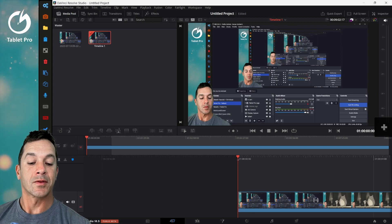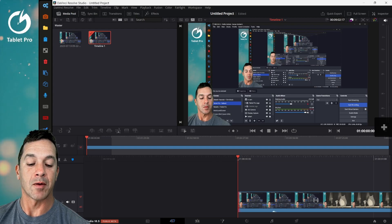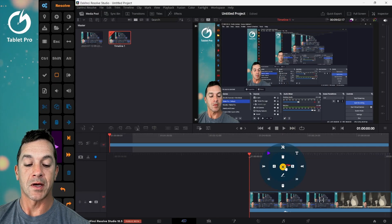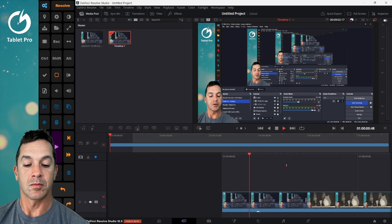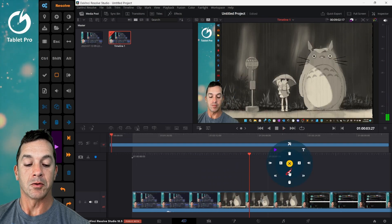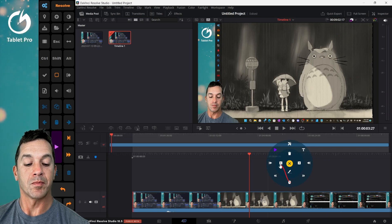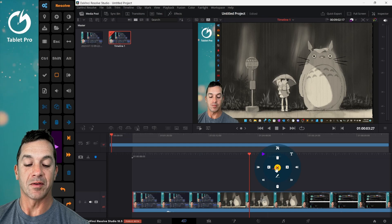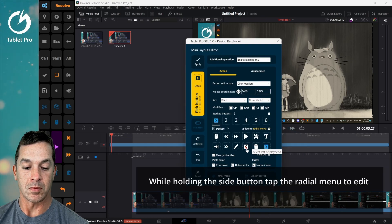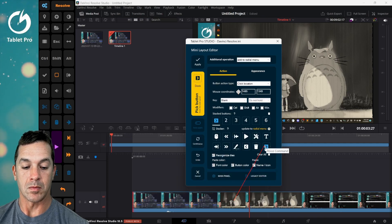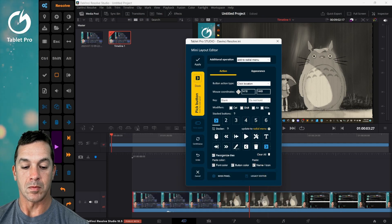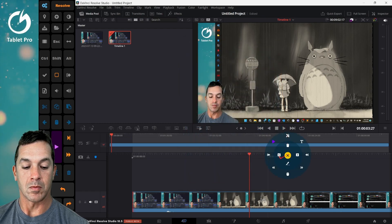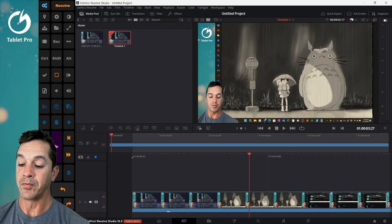All right so we've got this open here and now what I'm going to do is I'm going to be using the Artist Pad from Tablet Pro. So I'm going to click with my stylus. You can see I have controls right here, including splitting the clip, moving, selecting the left and right of the playhead.